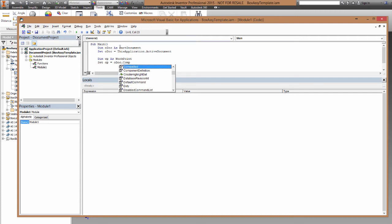So you can see the component definition is there, but we just need to change that to assembly, because it's an assembly that we're working in.